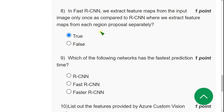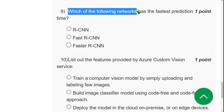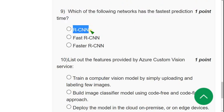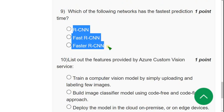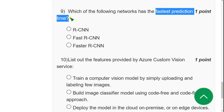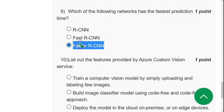Ninth question: which of the following networks has the fastest prediction time — RCNN, Fast RCNN, or Faster RCNN? The answer is the third option, Faster RCNN. Mark the third option as the correct answer for question nine.